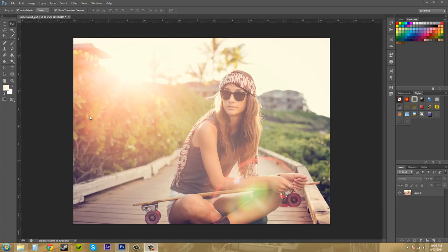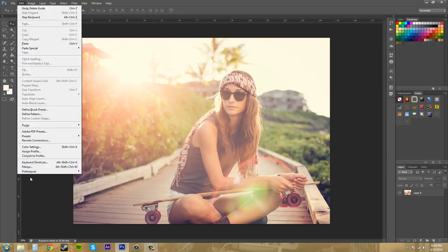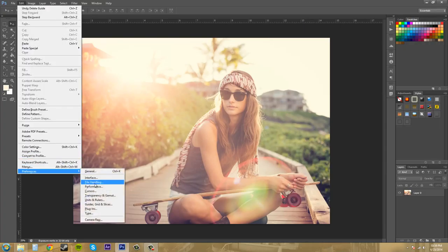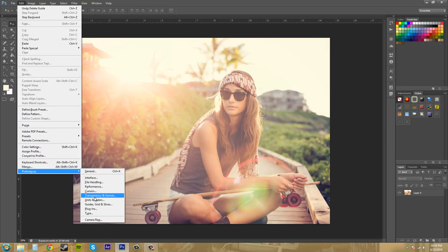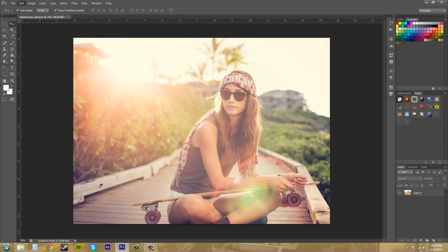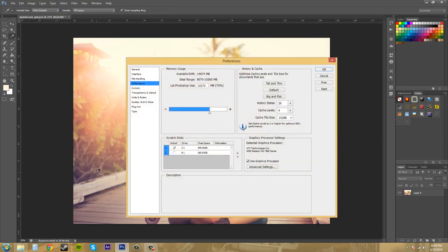We're going to come up here into the preferences. So let's go to Edit, and then Preferences, and then we'll come down to Performance. And this is where we can start assigning different performance tasks.